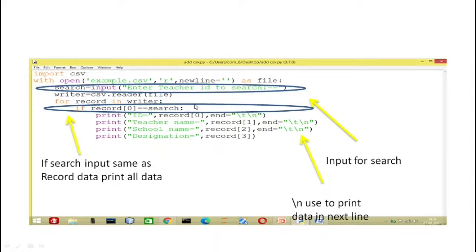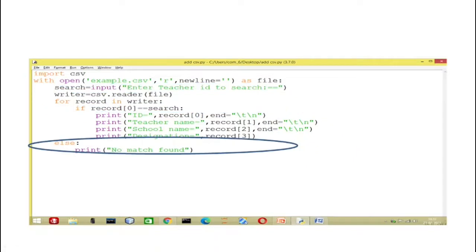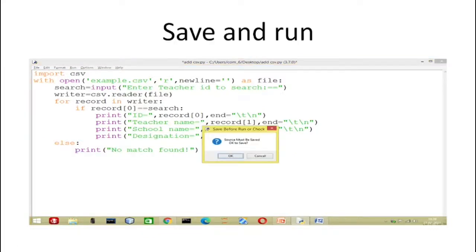You can put 'or' and search with other fields — like teacher name, school name, or designation. Not only index number zero; you can search on index number one, two, or three. For example, if you want to search by designation, write index number three equal to search and ask 'enter the teacher designation'. The data will be filtered according to the input. If no match is found, we have an else statement and the result will show 'no match found'.